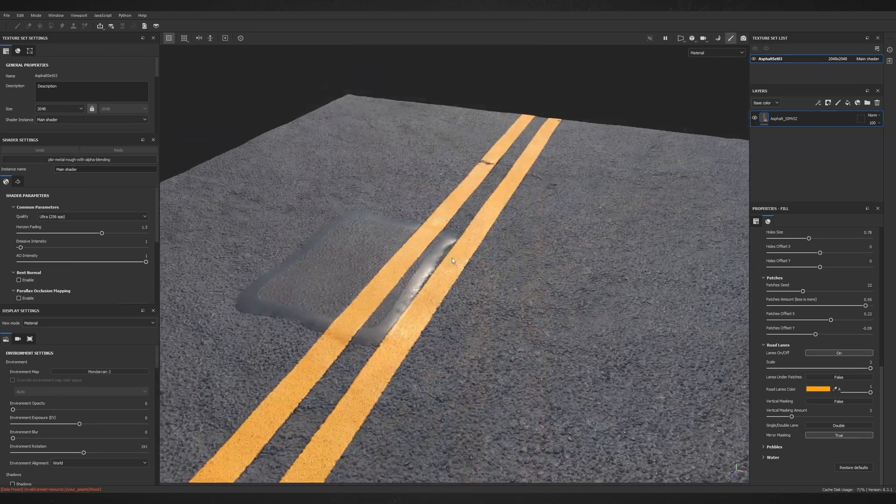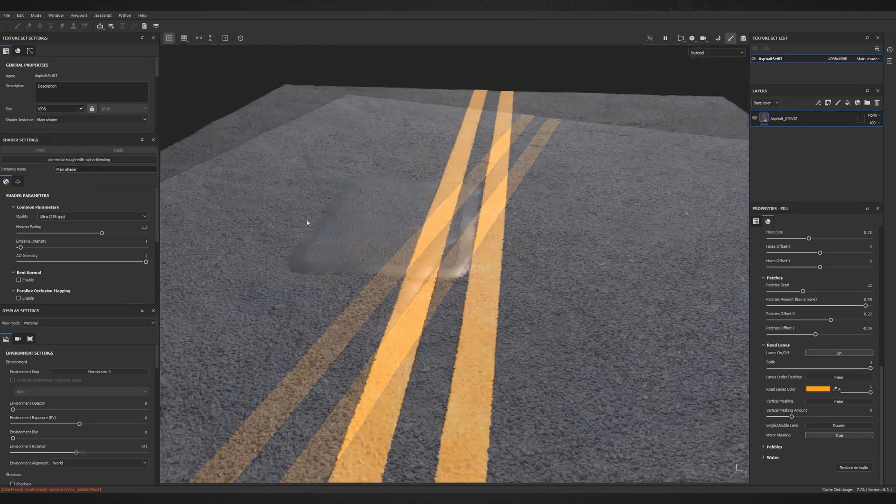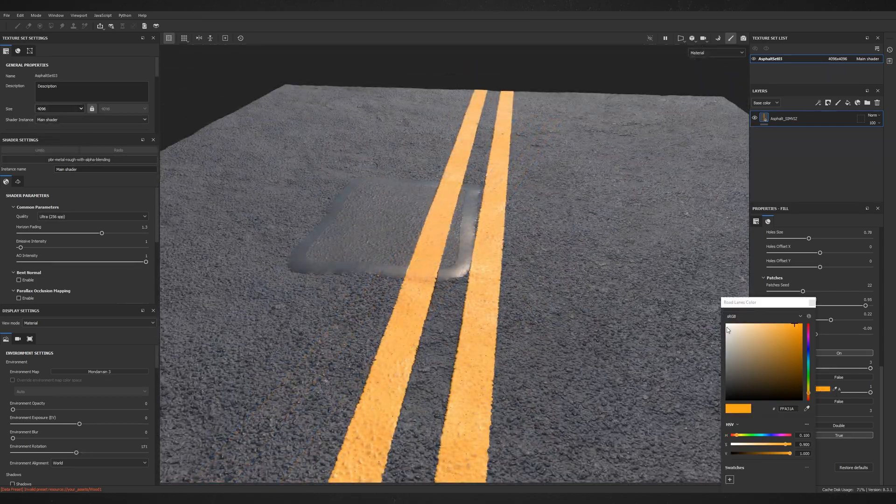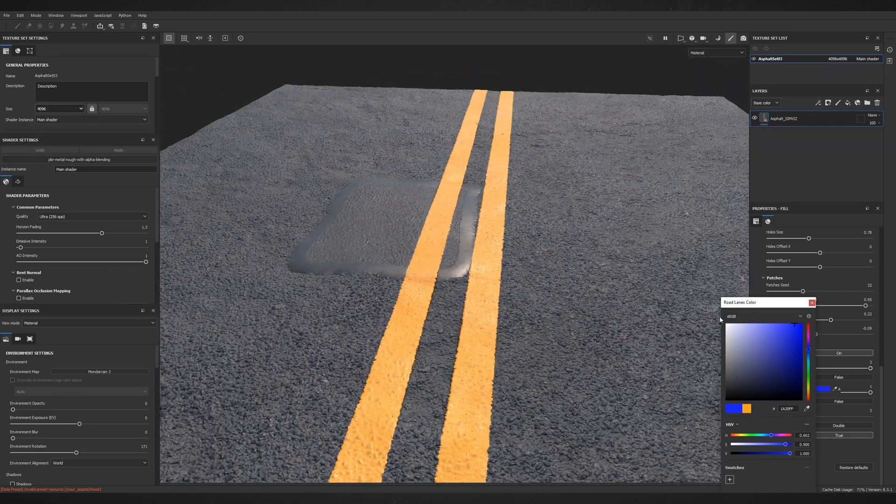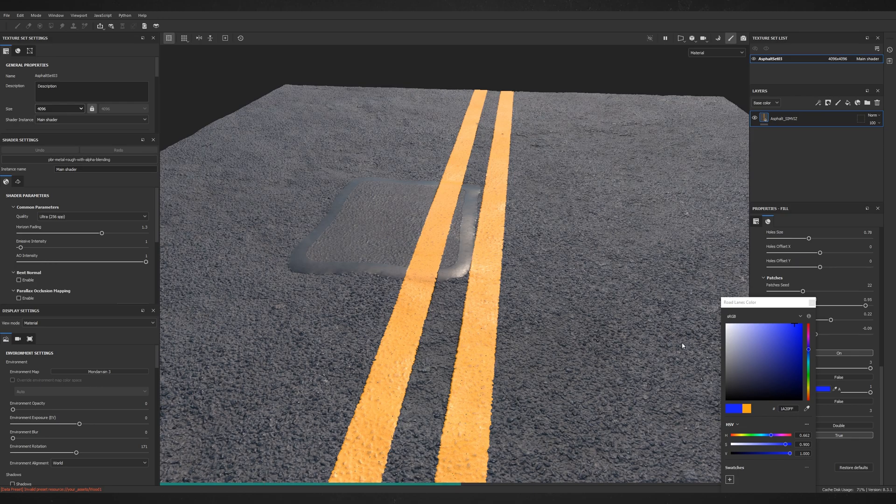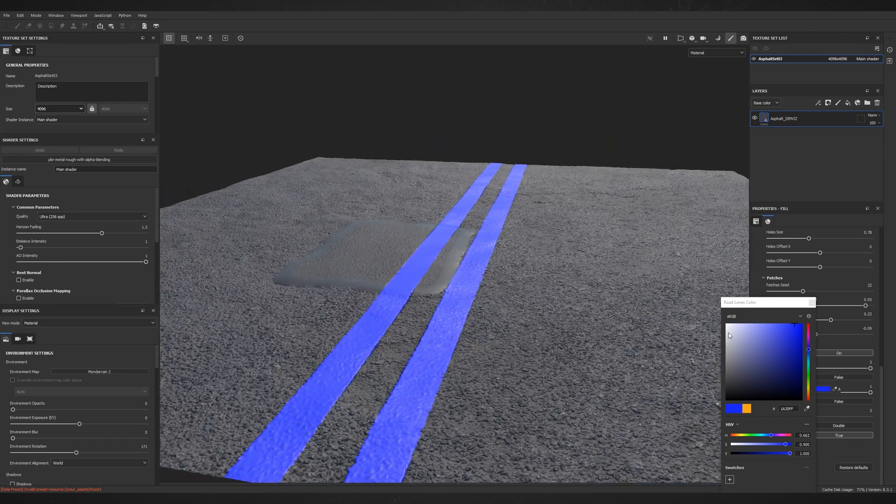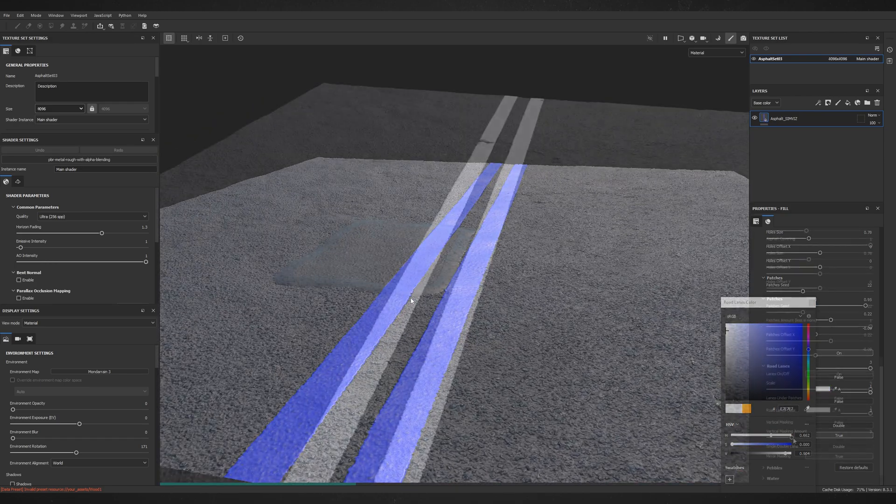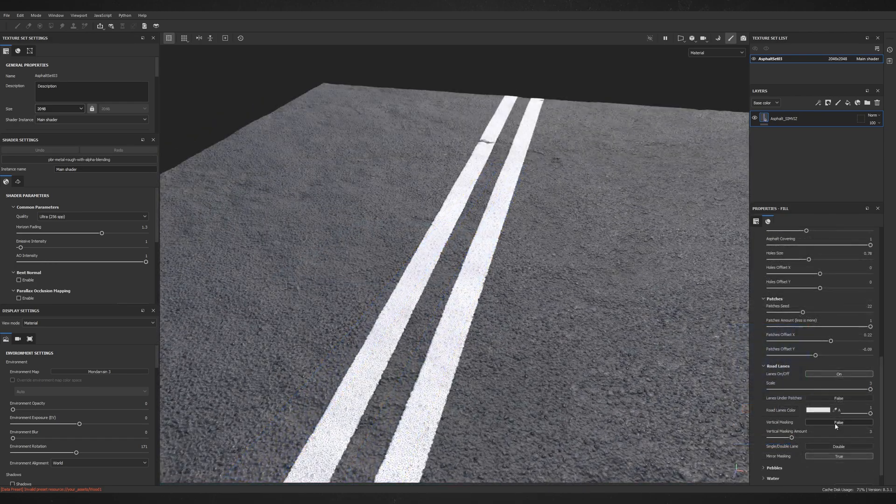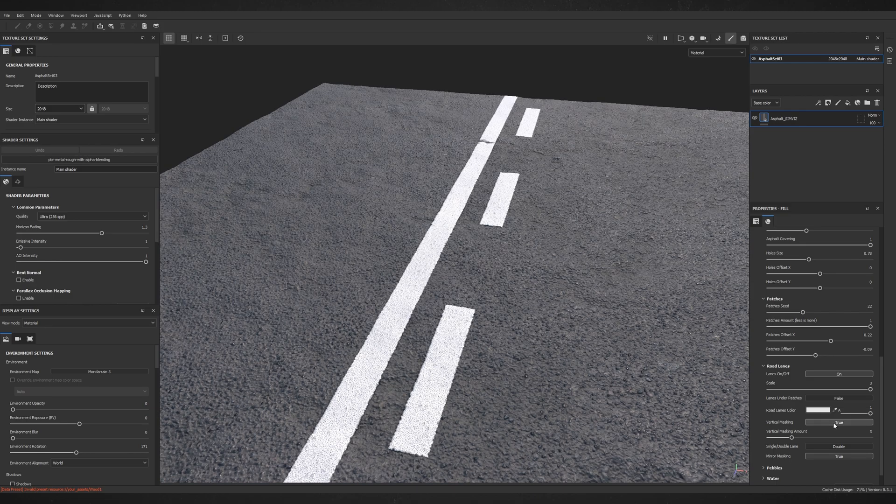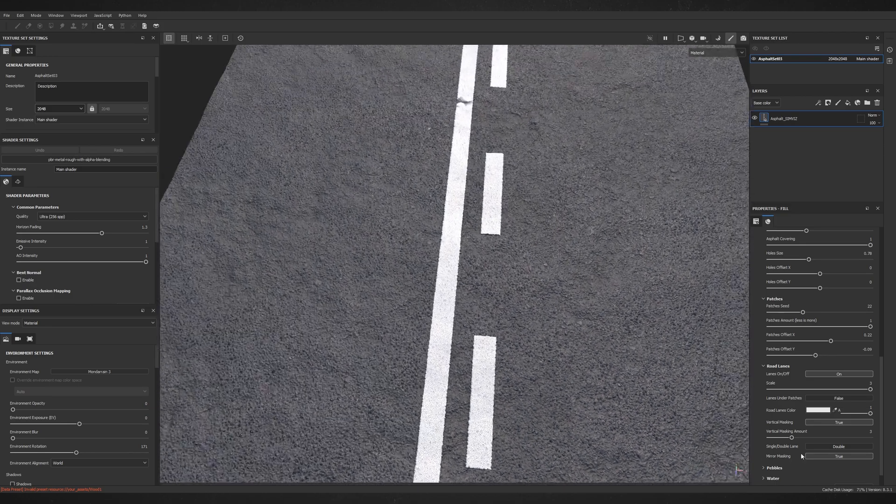change the color, and with vertical masking you can make them to be intermittent.